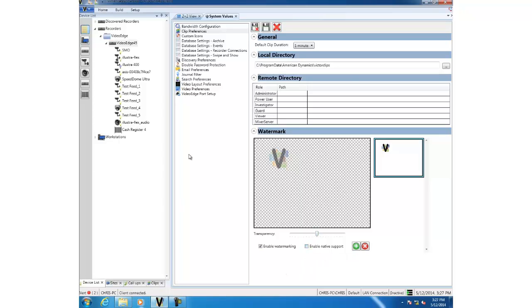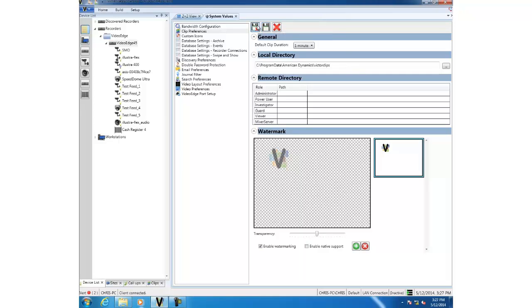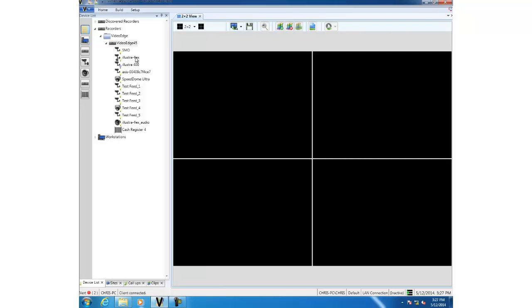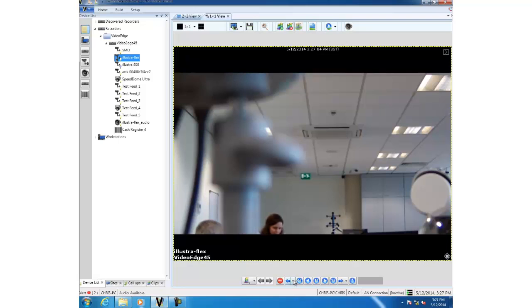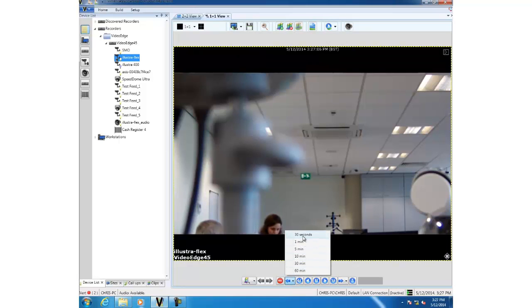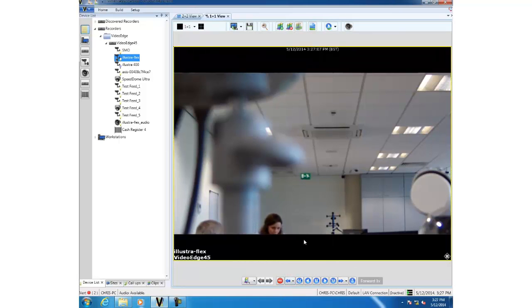So now what we can do is create a clip and show the watermark. If we open up a surveillance view of our Lustre Flex, we'll jump back in time by a minute and set that as our start time.